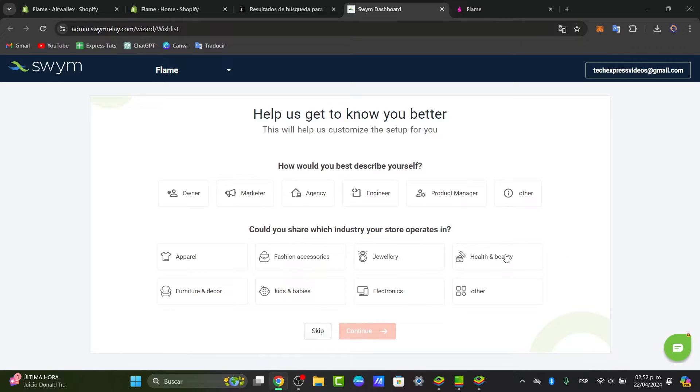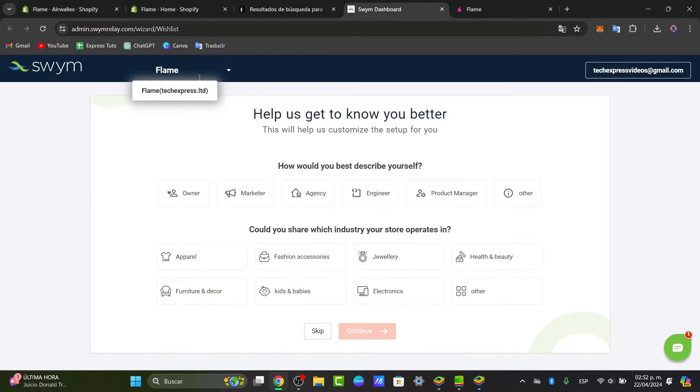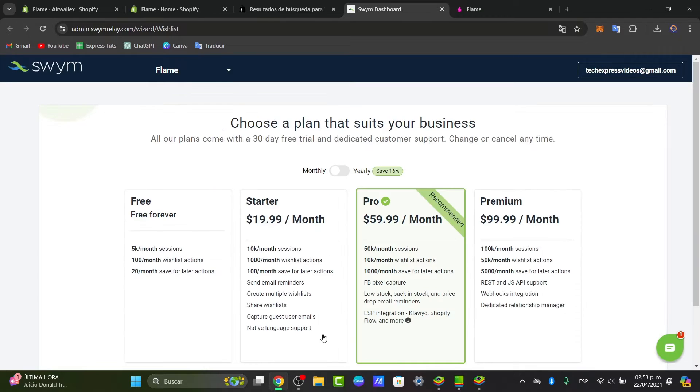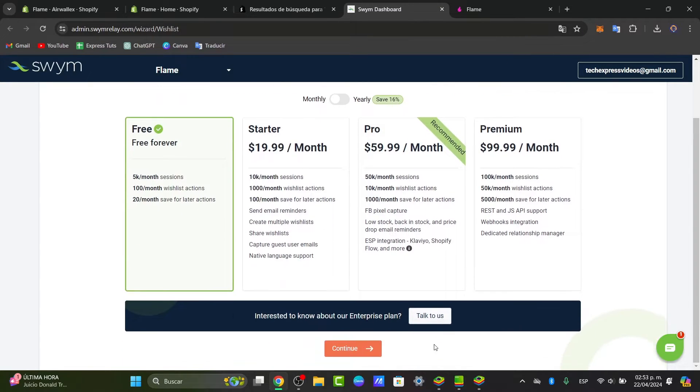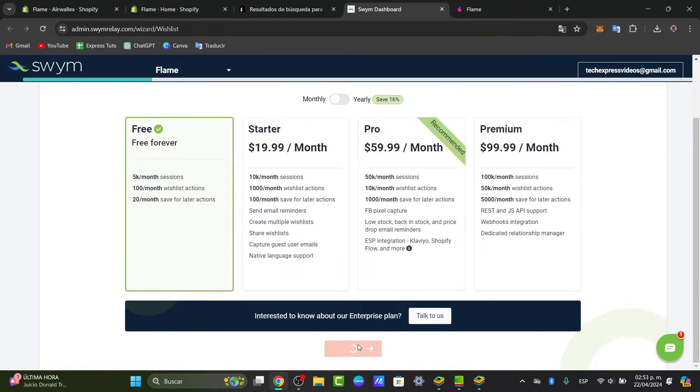I'm going to close this, and we are now inside the administrator. Here into the upper side, which is in the store, you can skip this part. What I'm going to be choosing here is the option that says free forever. Now, let's go here for continue.